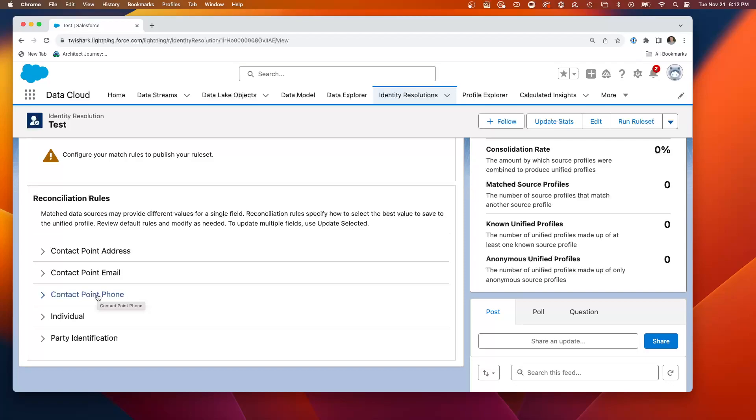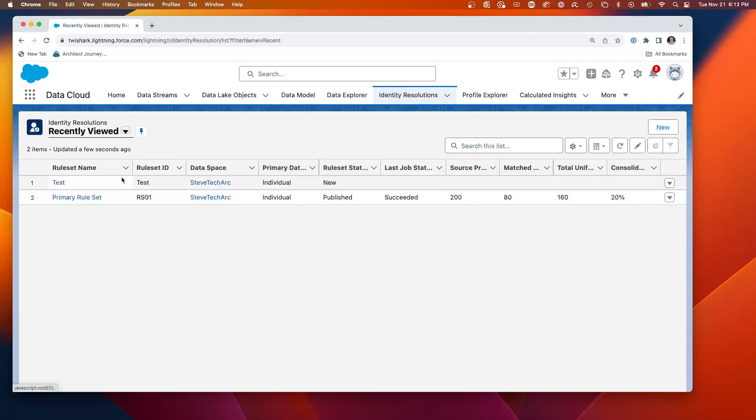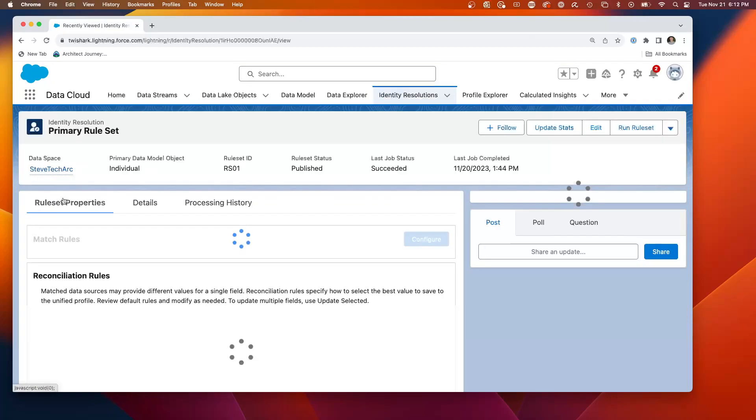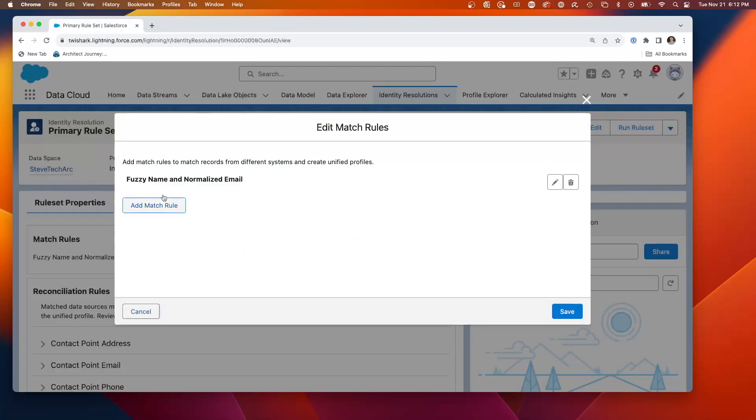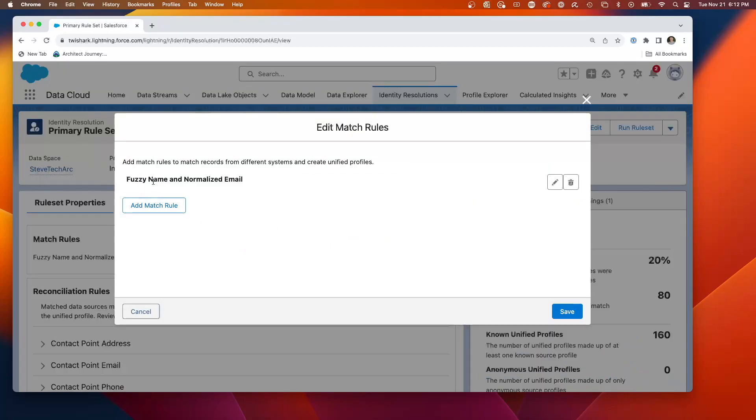If you have two, let's say two Han Solo records, which one's data should it use? And so that's the difference. So if we go back to my existing primary resolution, identity resolution, we're going to edit the rule set. And I had chosen a fuzzy name with normalized email.